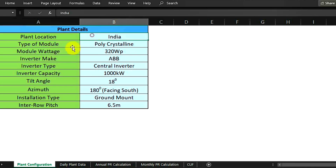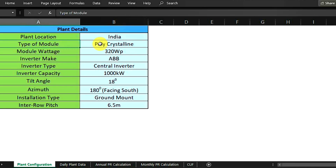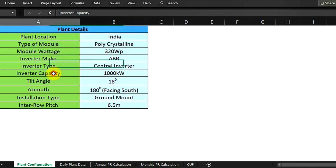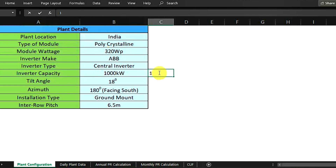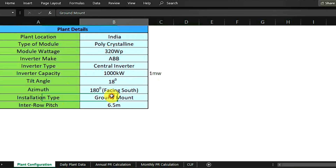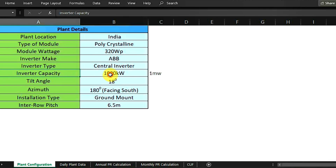The plant is located in India. The module used is an all-polycrystalline module. Single module wattage is given, inverter rating and make are given. The inverter is a central inverter of 1000 kilowatt, which is equal to 1 megawatt. Tilt angle and azimuth are measured, installation is ground mount, and the distance between two rows — called pitch — is also measured.